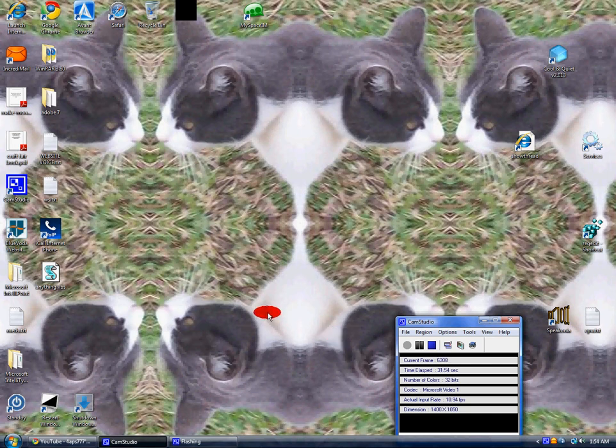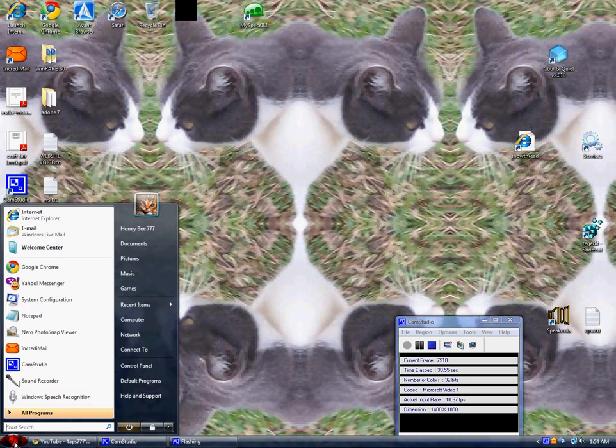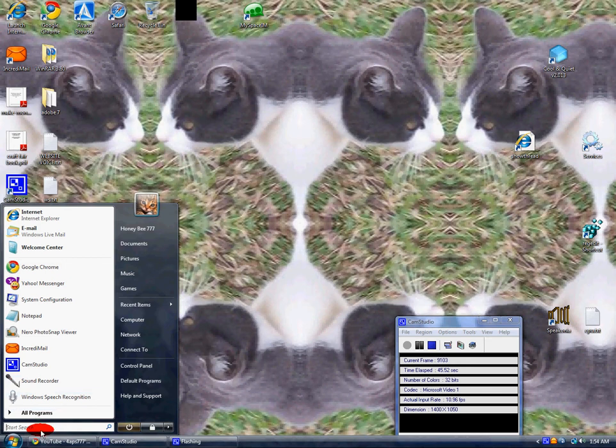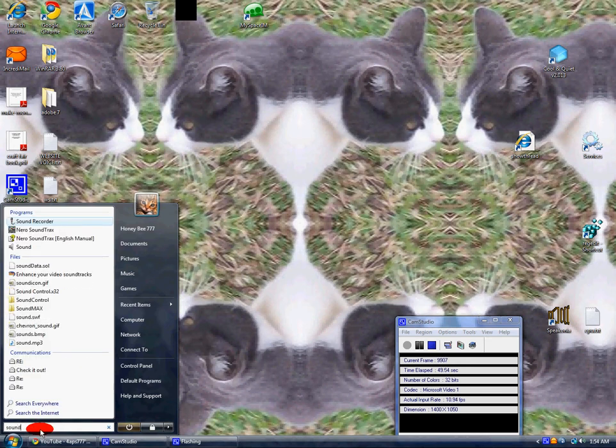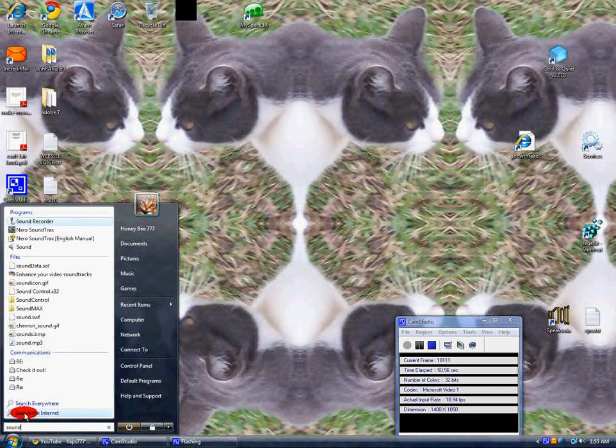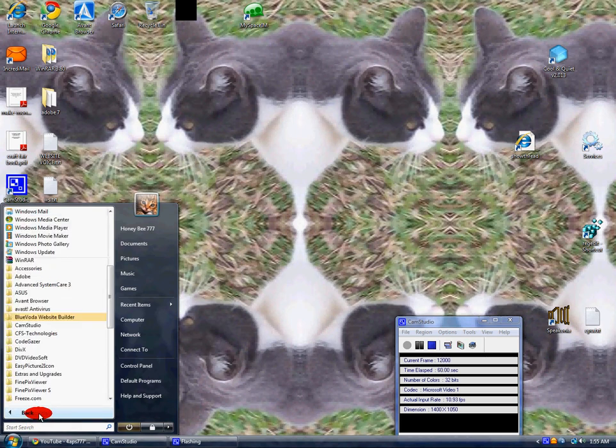In Vista Ultimate, I don't know about XP, but you can go to the start menu. I got sound recorder right here, but you can type in 'sound' (S-O-U-N-D) and the sound recorder will come up. If not, then all you have to do is go to All Programs, scroll down to Accessories, click on that...